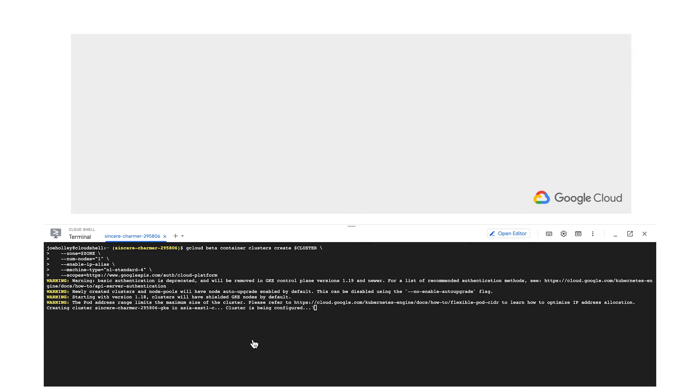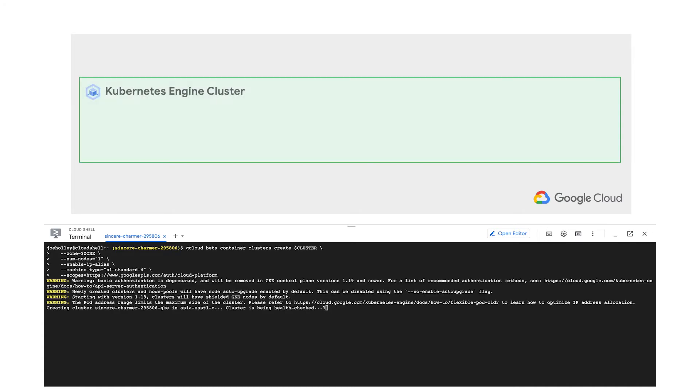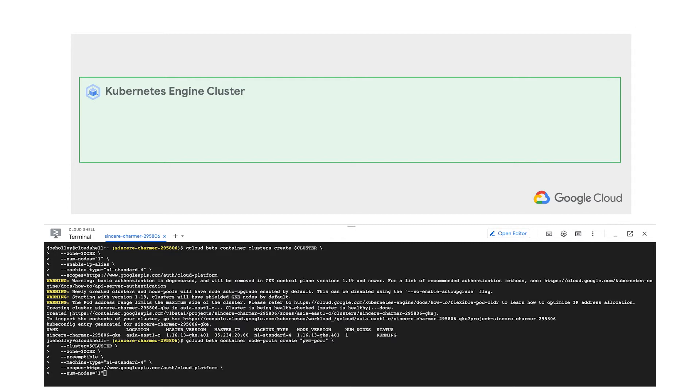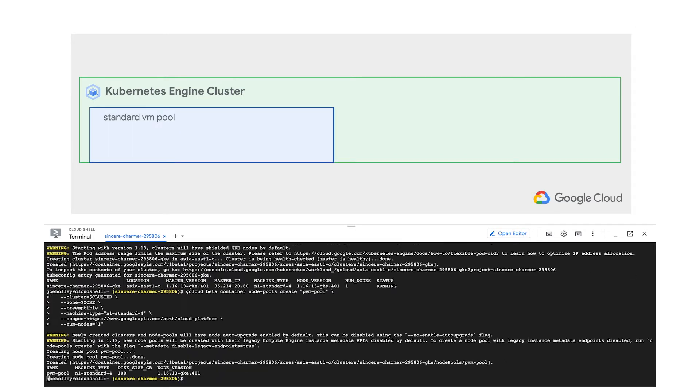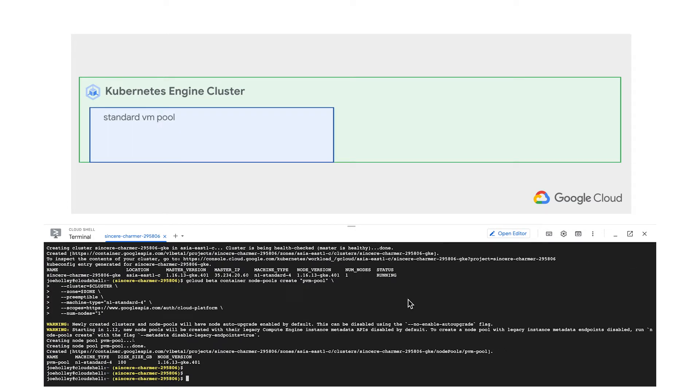I'll start off with this empty project. I've already enabled the products we'll be using in this demo. In a Cloud Shell terminal, I'll create a GKE cluster with two node pools, one containing standard N1 standard 4 VMs and one containing the same instance shape but using preemptible VMs.